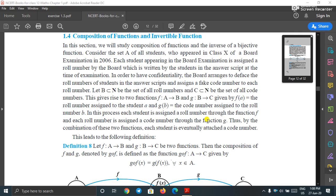Good afternoon dear students. In the previous class we discussed surjectivity, injectivity, and bijectivity of a function and some problems related to these functions. Now in this class we will discuss the composition of two functions and invertible functions.